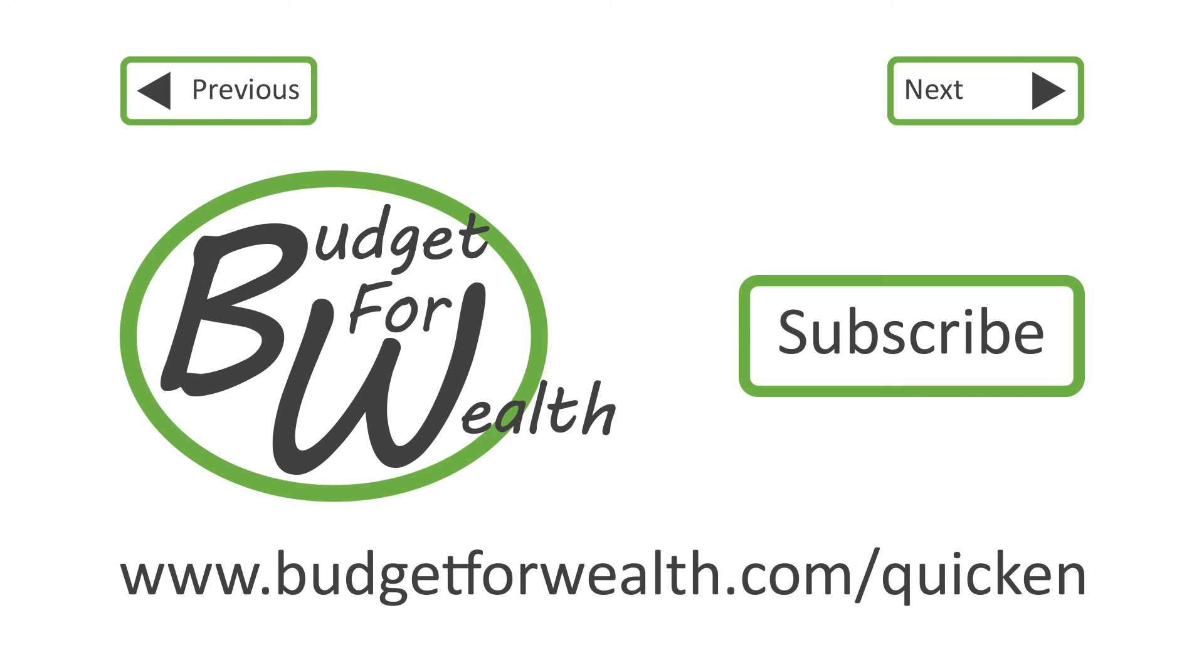If you liked this tutorial, subscribe to my channel to get notified when I upload more videos. Or visit www.budgetforwealth.com/Quicken to learn more about personal finance and these tutorials. Thanks for watching.